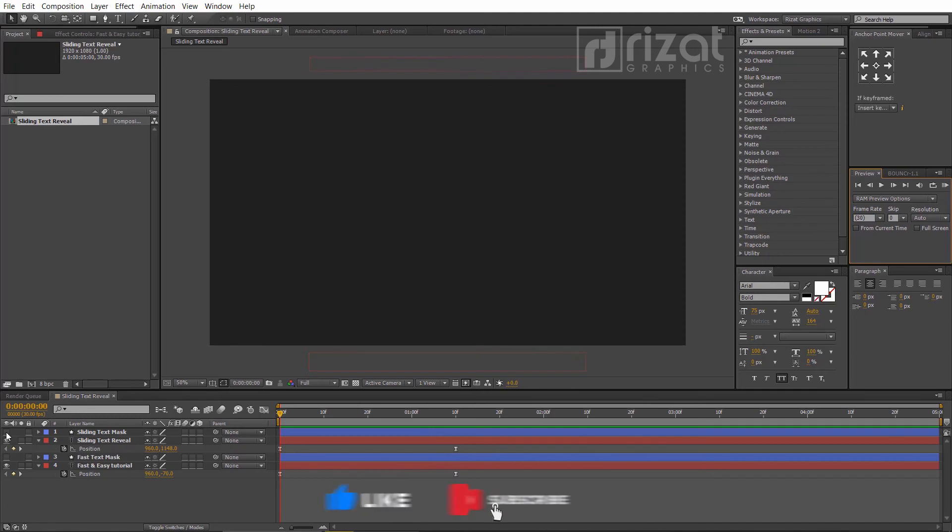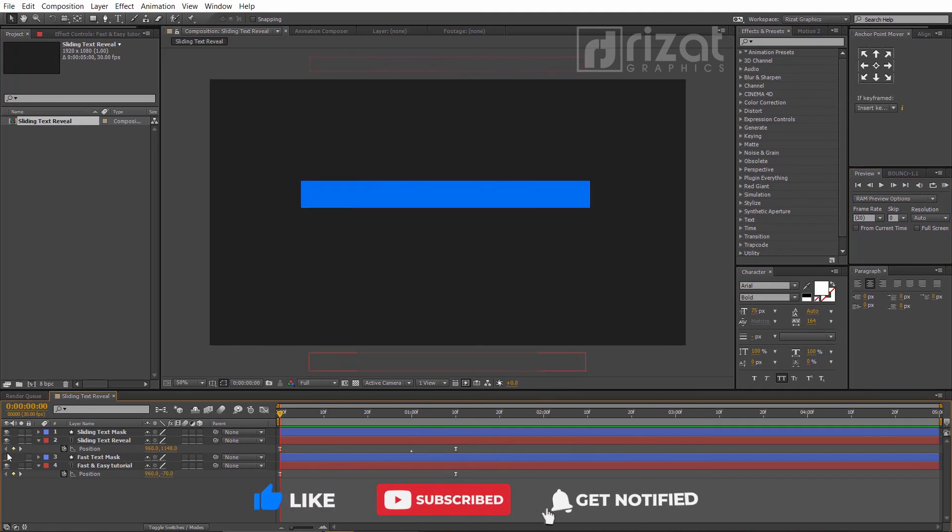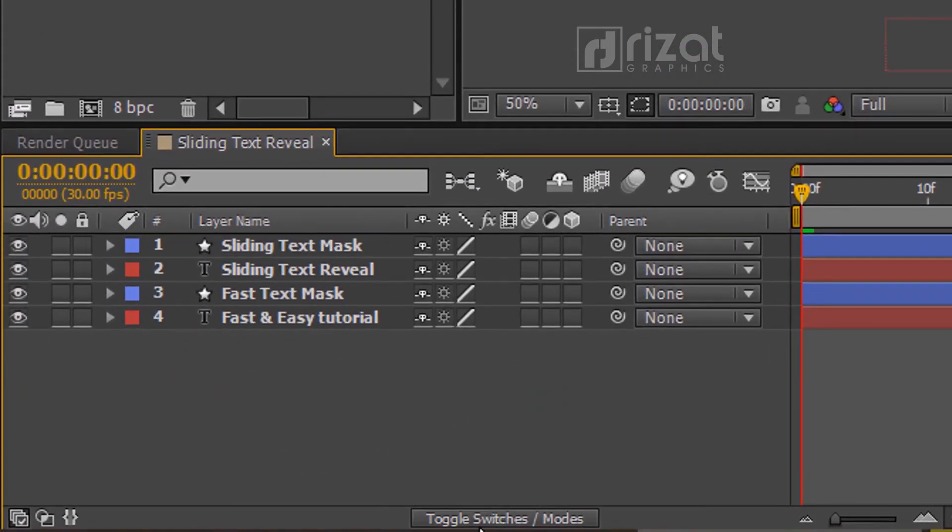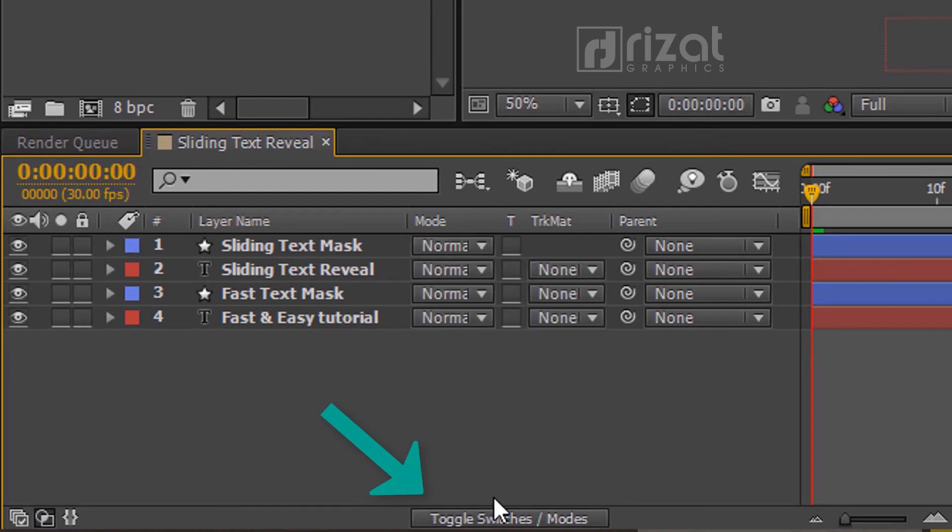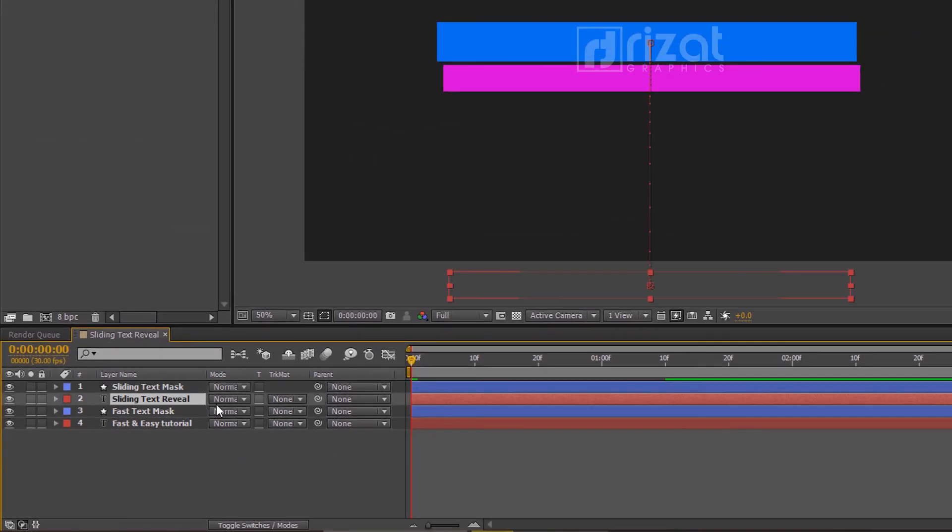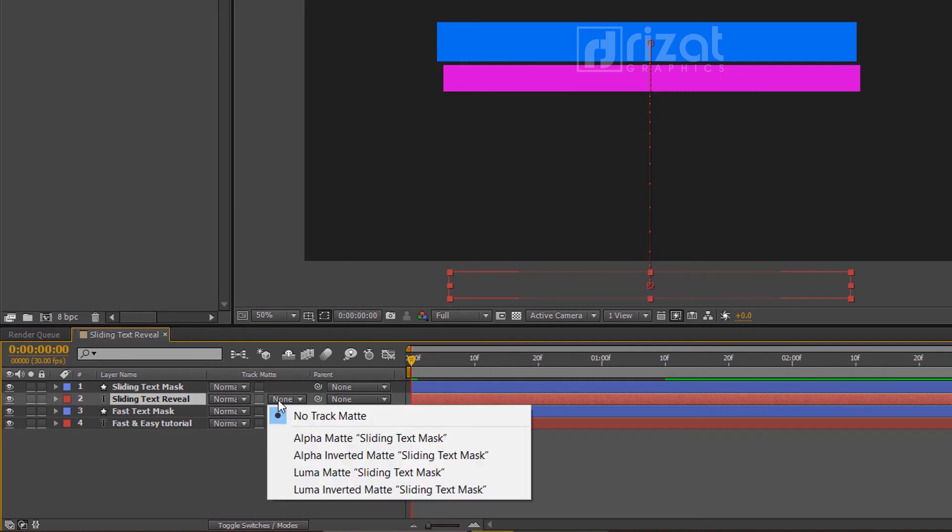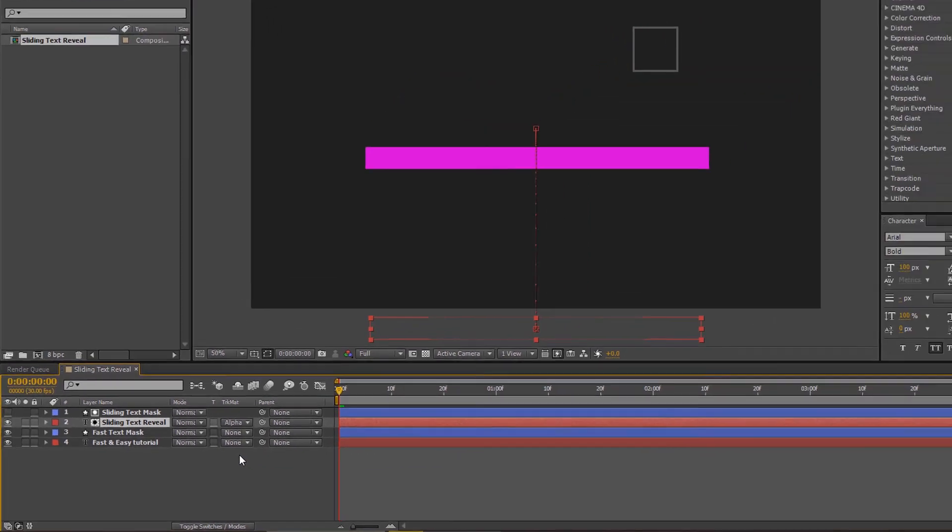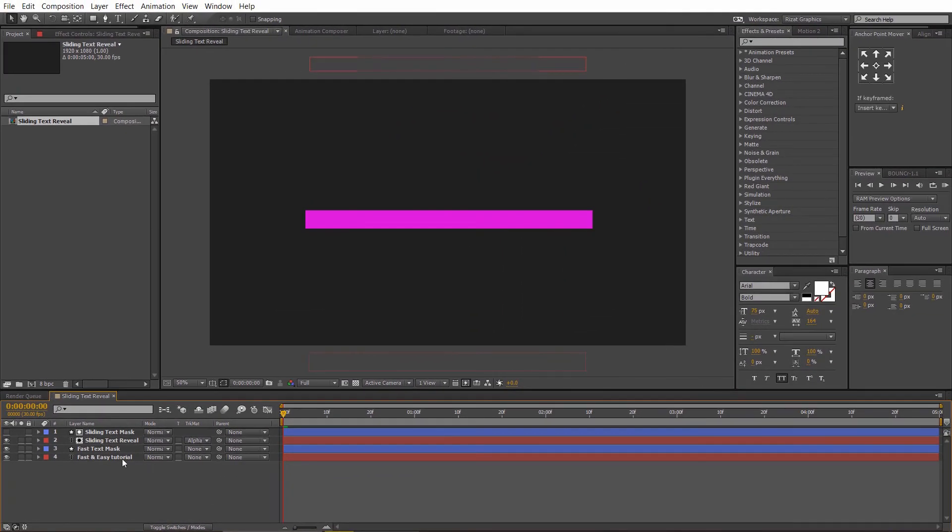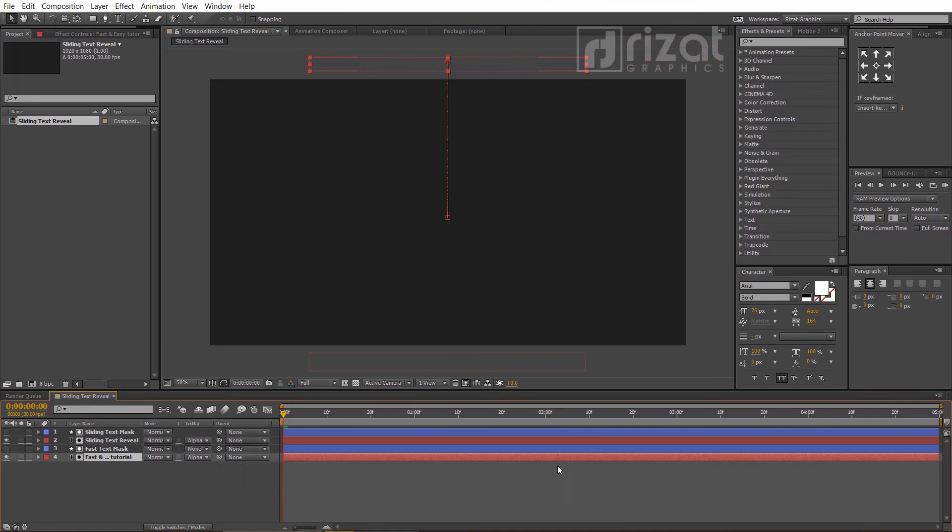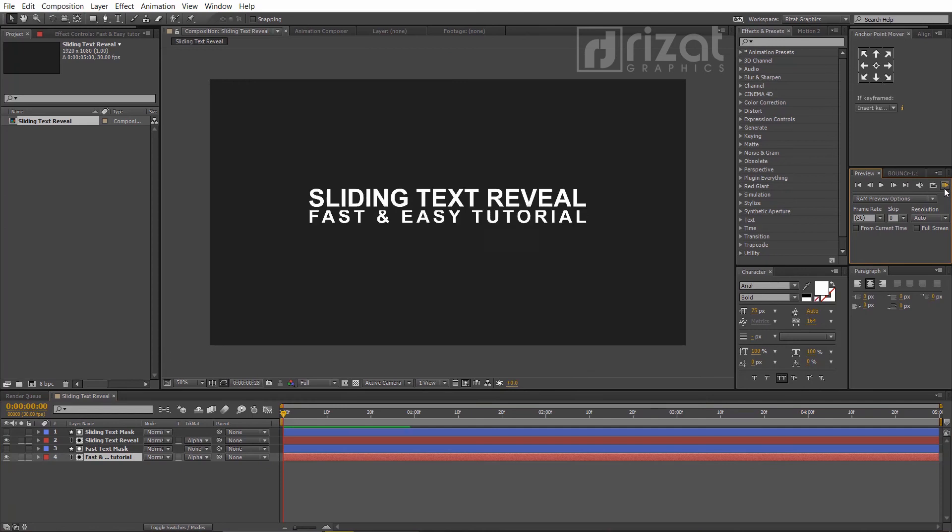Let's add a mask. Unhide the shape layers. Then click this Toggle Switches or Modes button to see the hidden columns. Now select the sliding text layer, go to Track Matte, and select Alpha Matte Sliding Text Mask. Again select the second text layer, then go to Track Matte and choose Alpha Matte Second Text. Let's preview it.